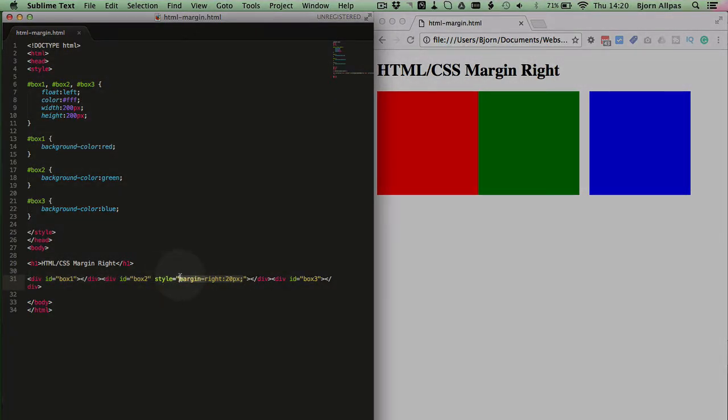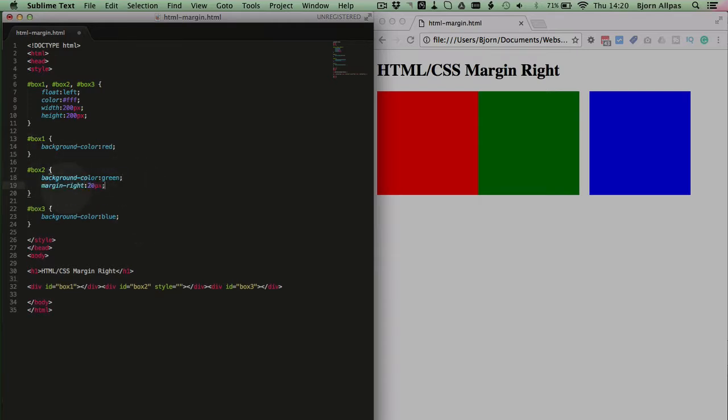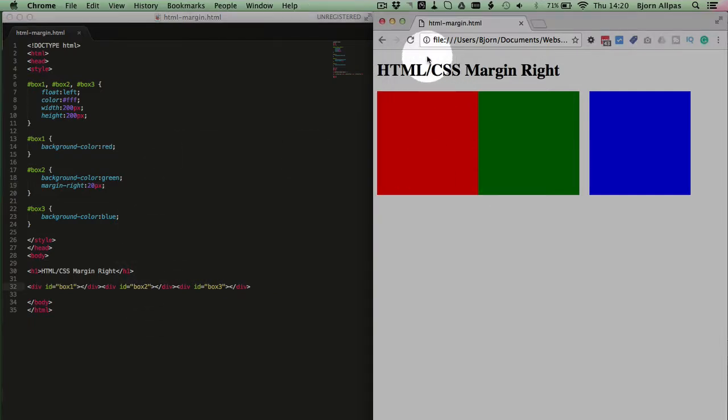So we're just going to copy these instructions, the CSS property margin right and the CSS value 20 pixels. We're going to cut them. And just apply them to the green box which is box number 2. Delete the style equals and the quotes. Save this file. Refresh this page.